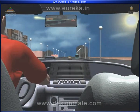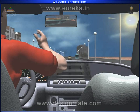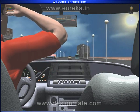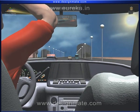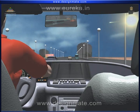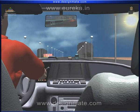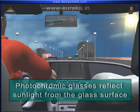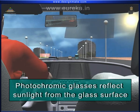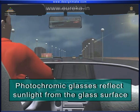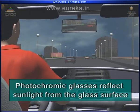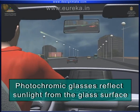On a bright sunny day, the glare from the sun can make driving uncomfortable, as ordinary glass transmits most of the sunlight. If photochromic glass is used instead of ordinary glass, it can protect the driver from the glare, as most of the sunlight is reflected back from the glass surface.